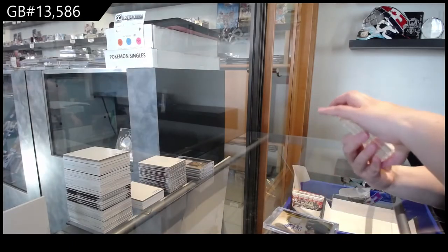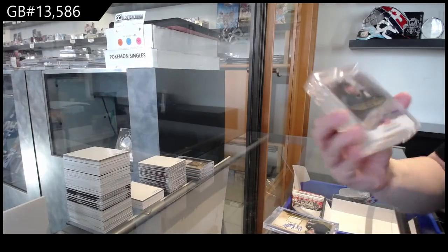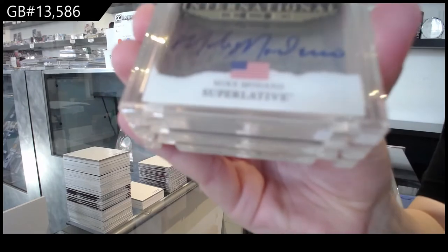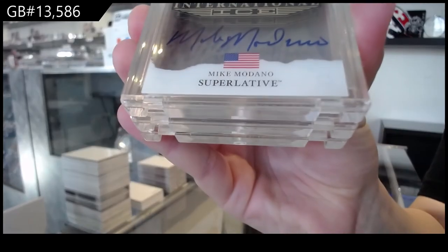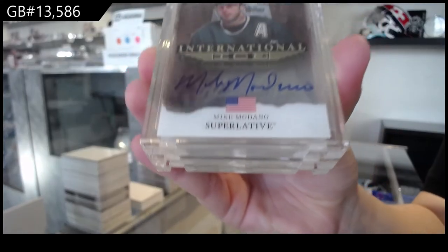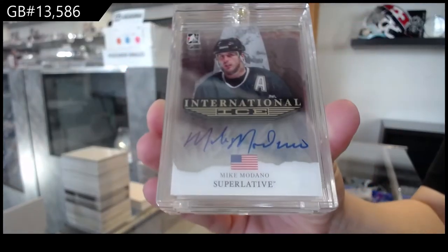International Ice Auto, not numbered for the not numbered spot, Mike Modano.